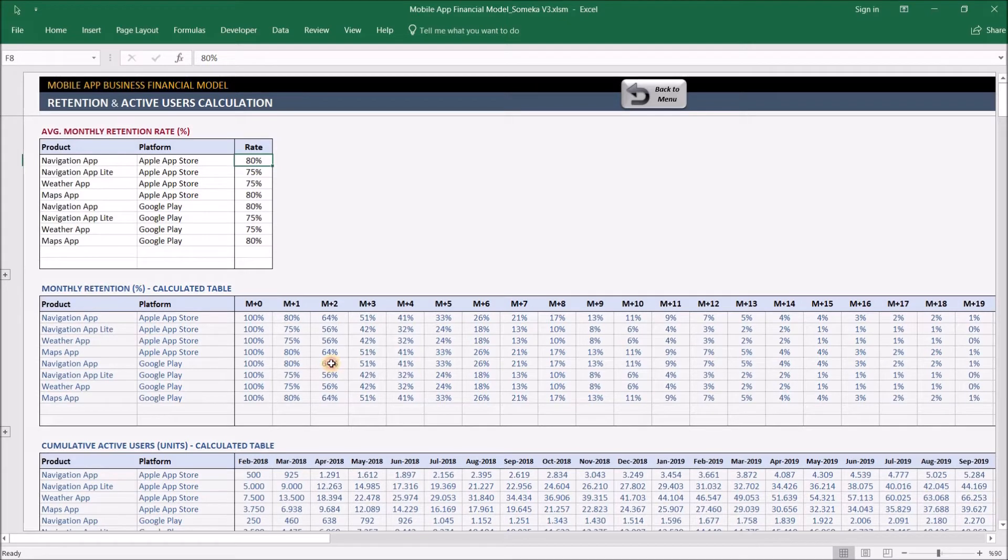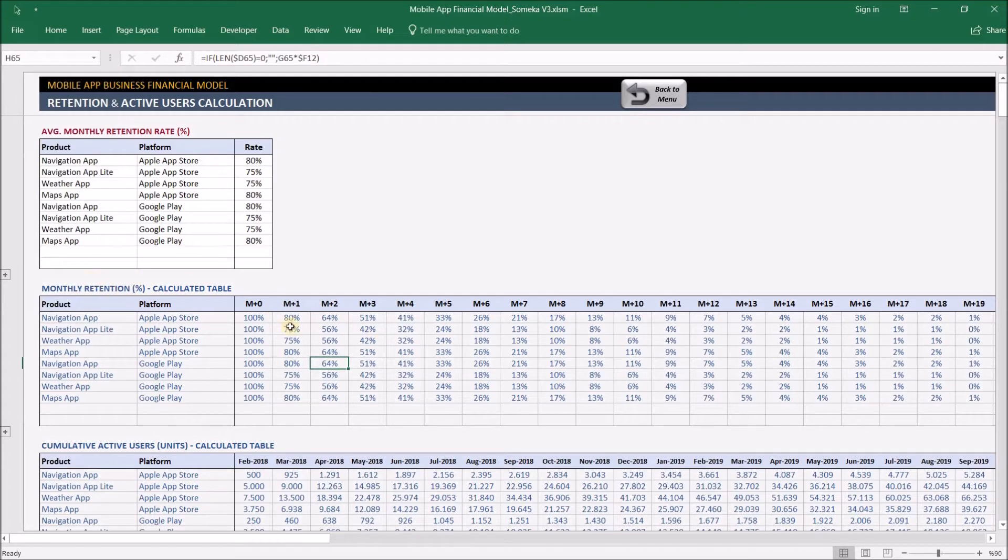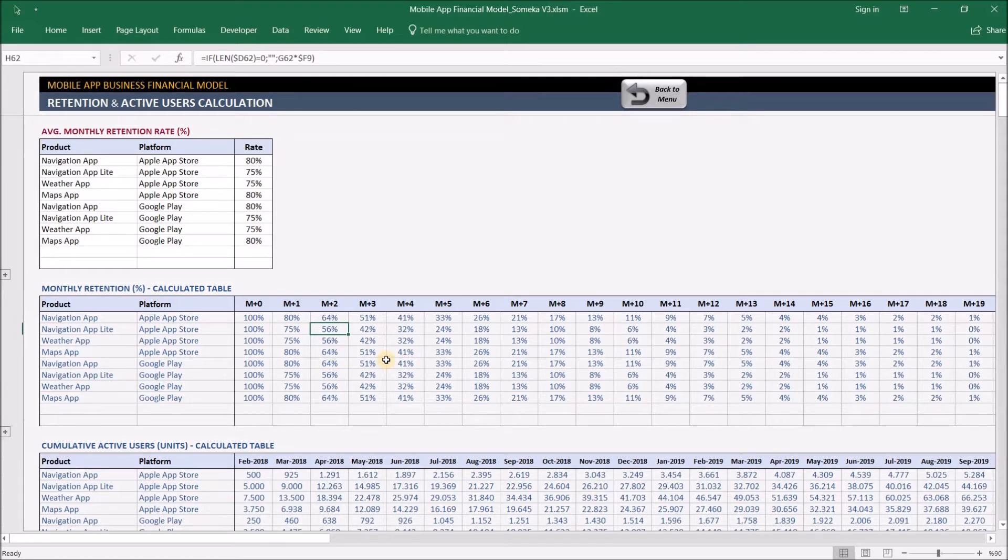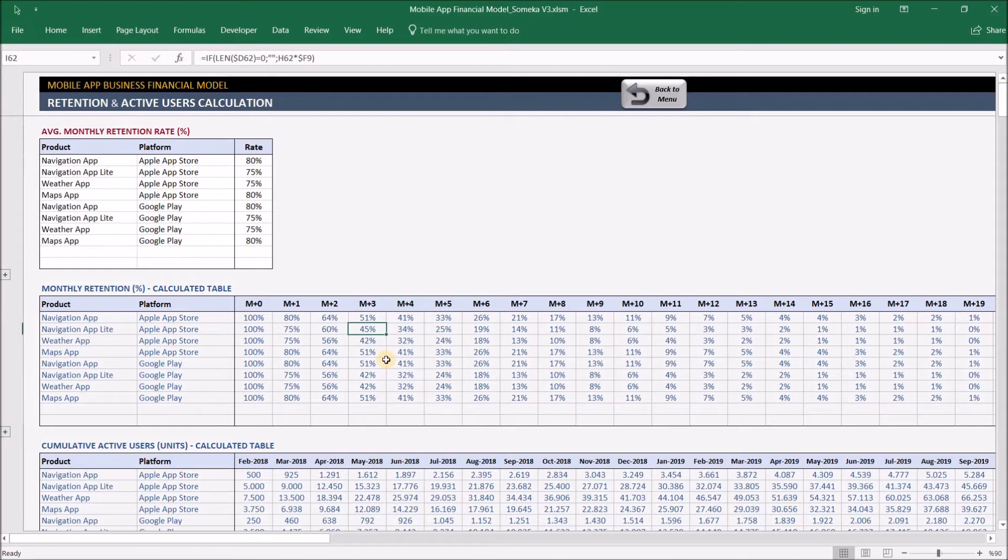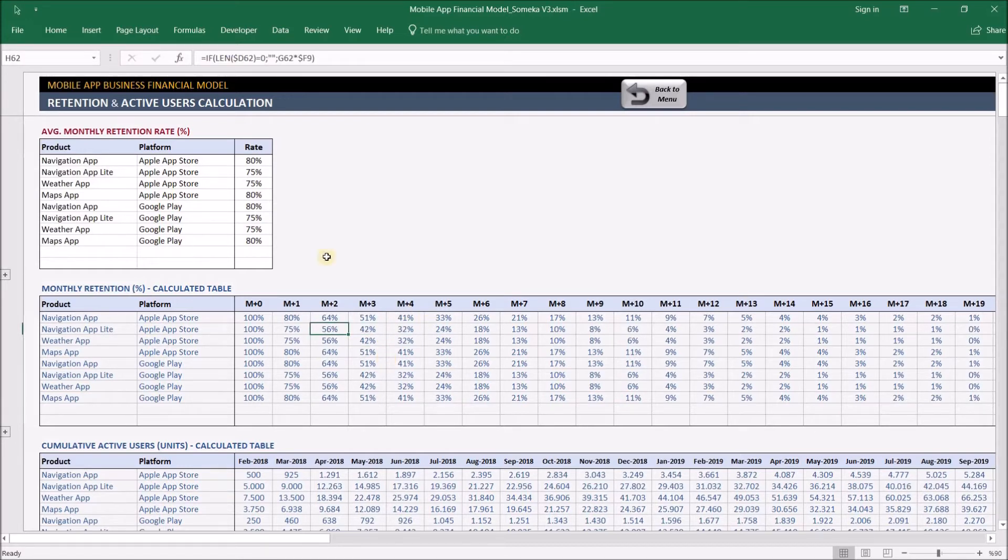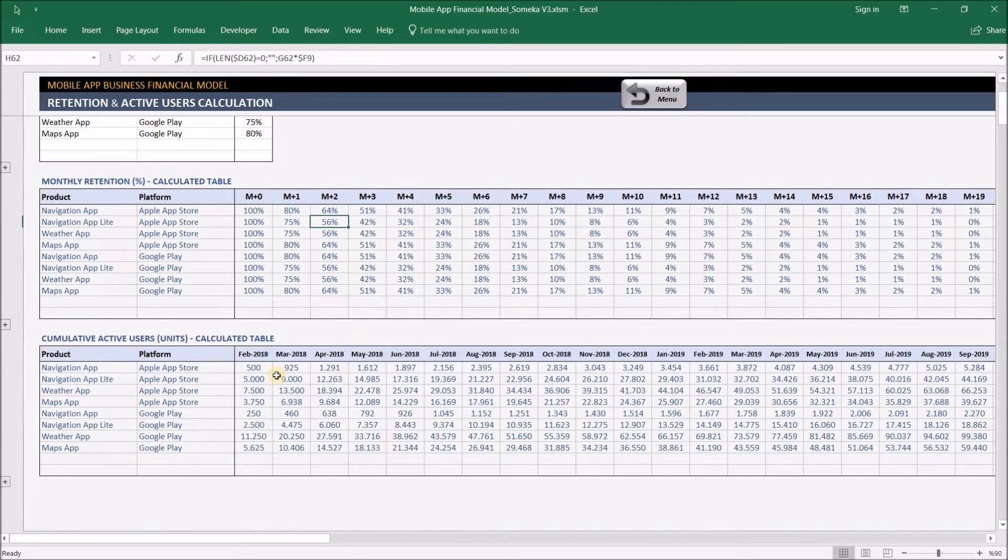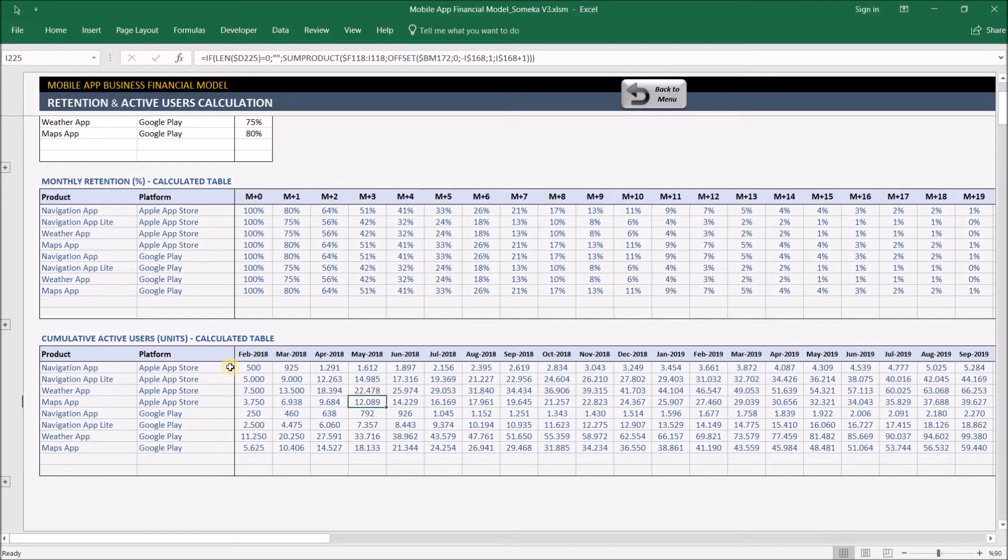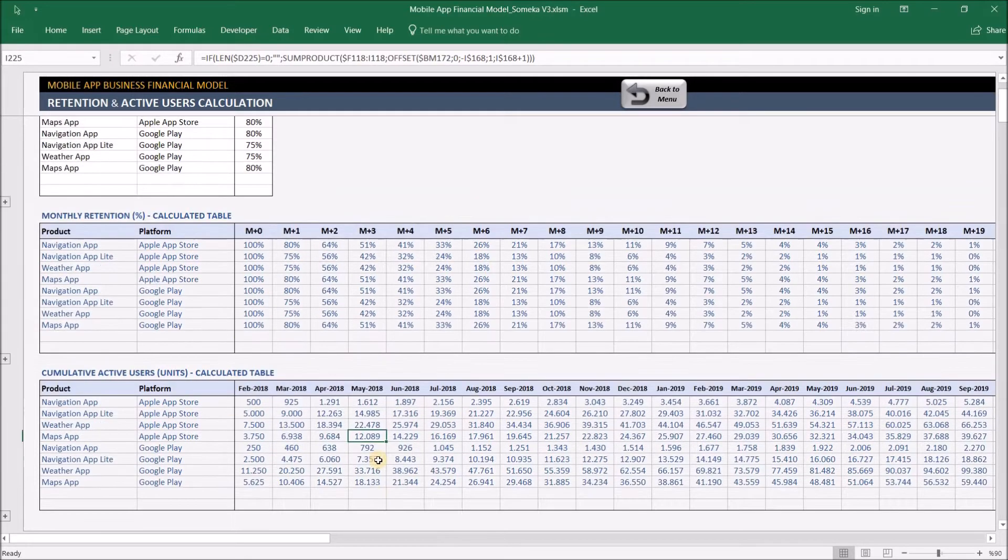This second table can be micromanaged to change retention rates for these combinations. We don't recommend going into that much detail, but if you want, you can change these values. Normally these are calculated automatically according to the rates you enter above. In the last table, we'll see how our user base grows as explained before.